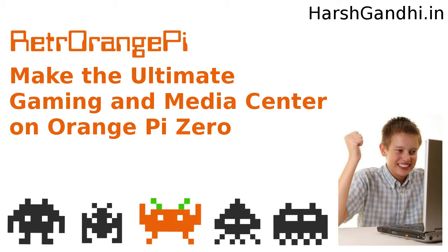What you will need is Orange Pi Zero board, a good SD card of minimum 8 gigs, Retro Orange Pi OS image, a power supply, video cables, a keyboard, and optionally a gaming controller.